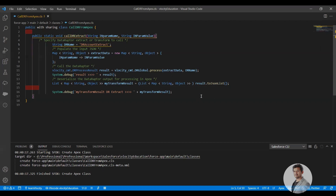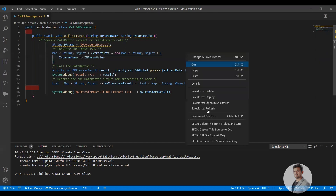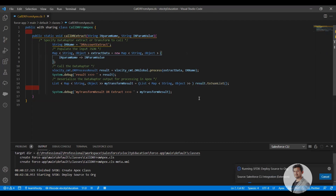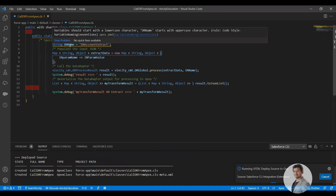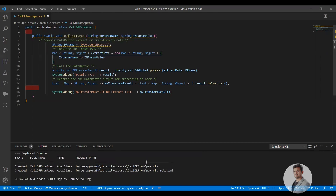So let's try to save it. We have zero errors on this class.